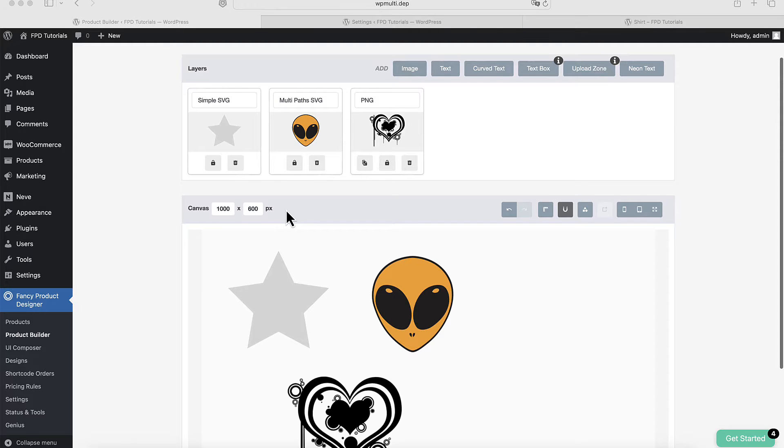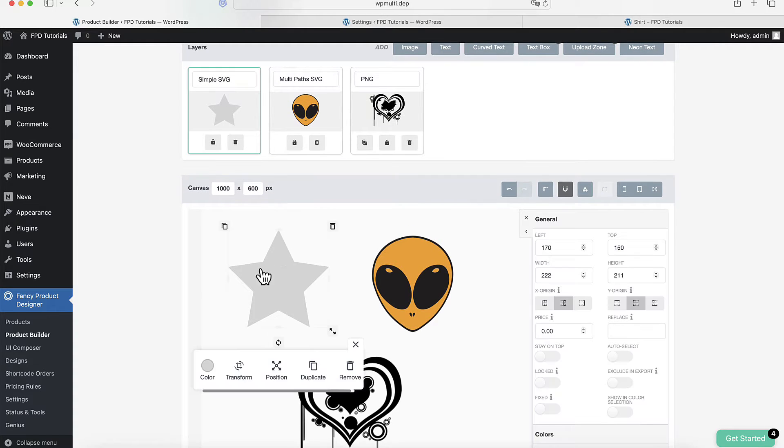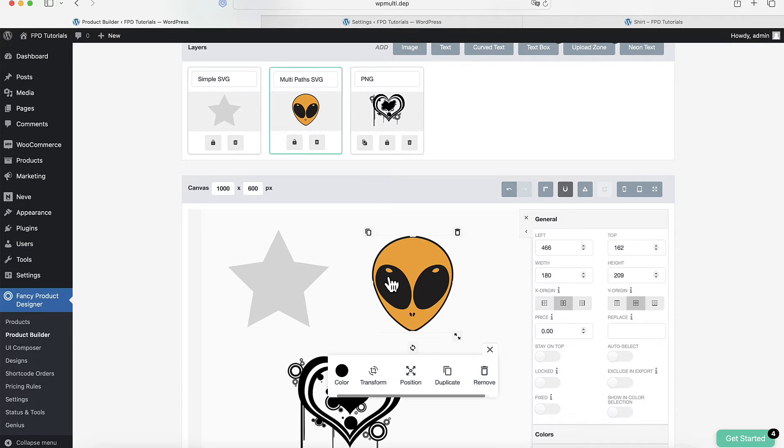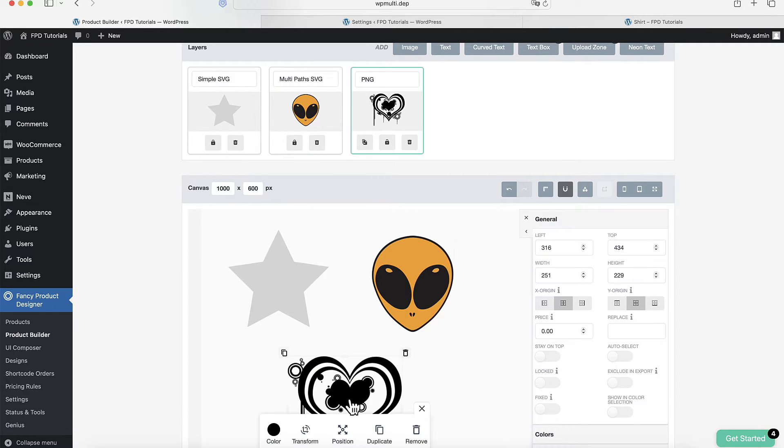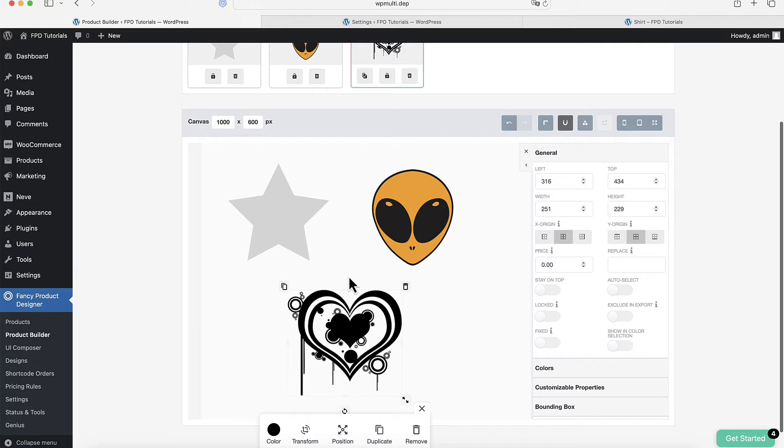In this demonstration, you are seeing three different layers: the SVG with one path, the SVG with multiple paths, and a PNG image. We'll use these layers to show you the different colorization options.